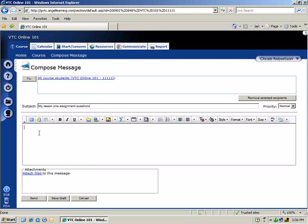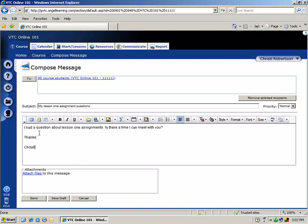Click in the large text box and type your message. Once you have completed your message, click Save.